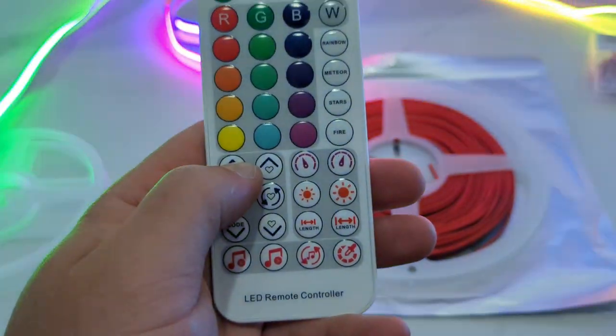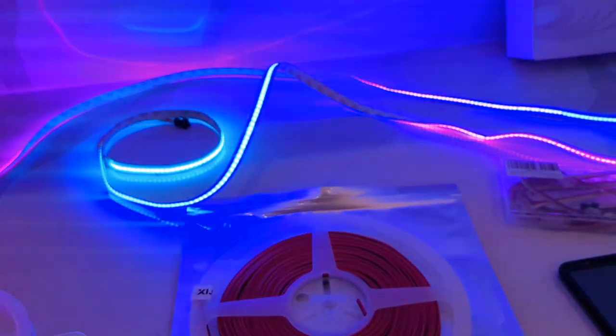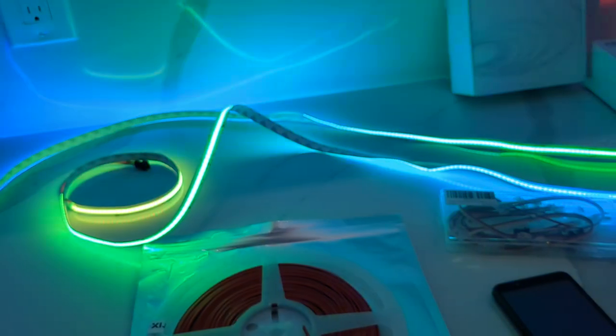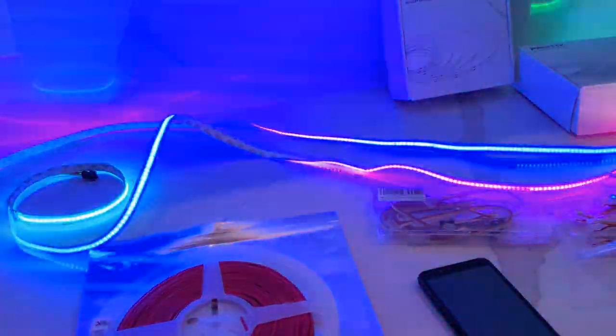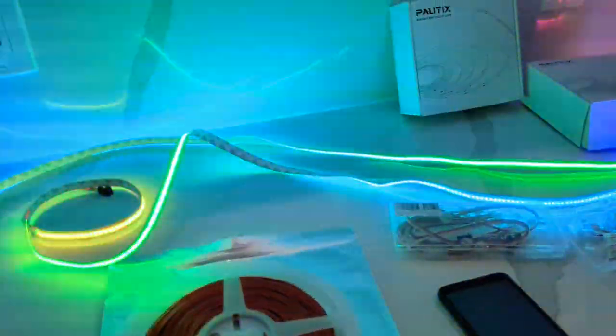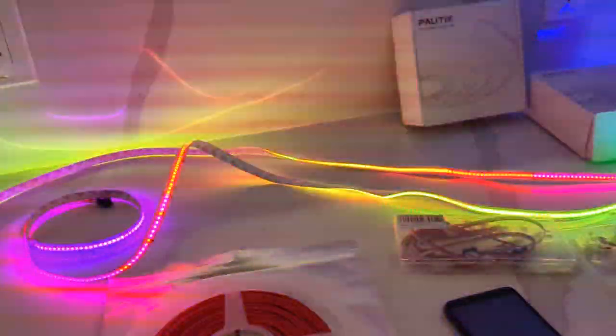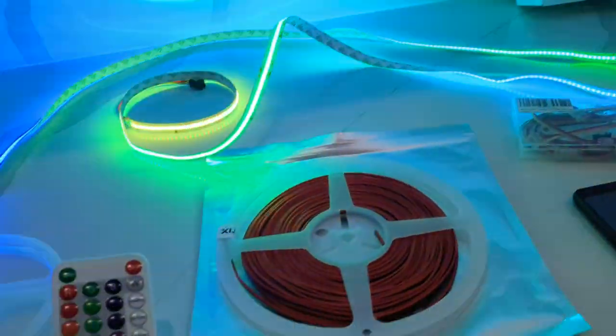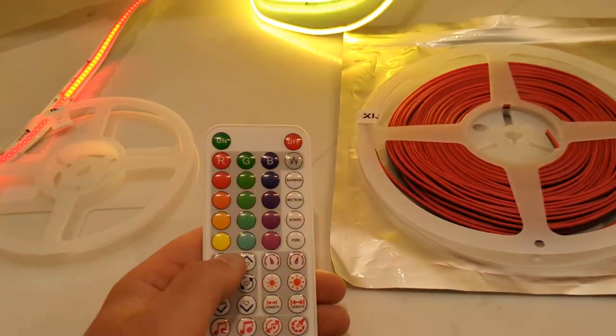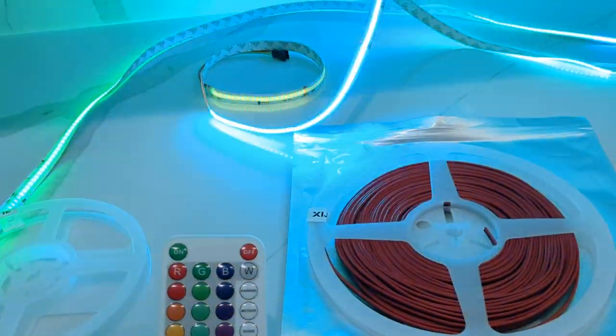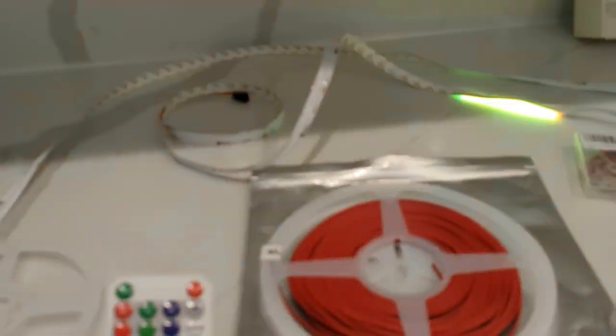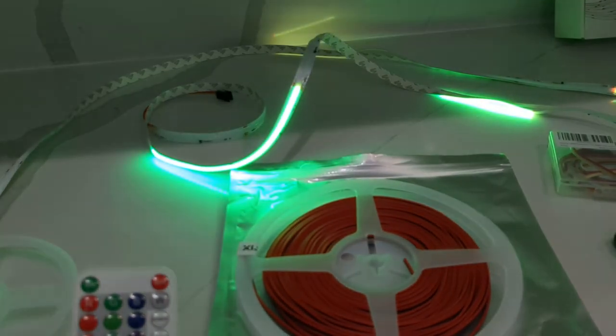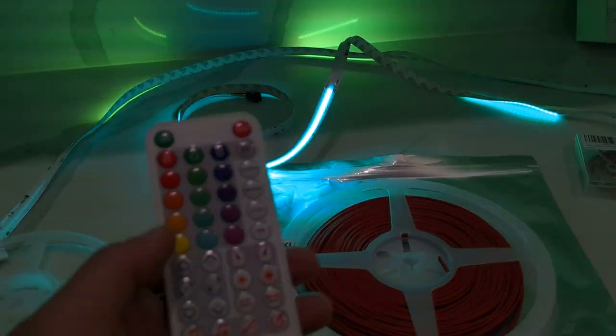Then you can also do the mode. It'll just switch to different lighting designs. When you press mode again, it'll switch. Press mode again, it'll do it again.